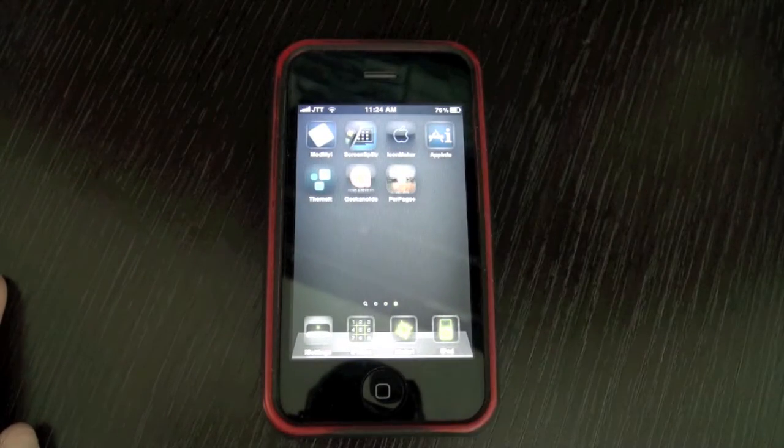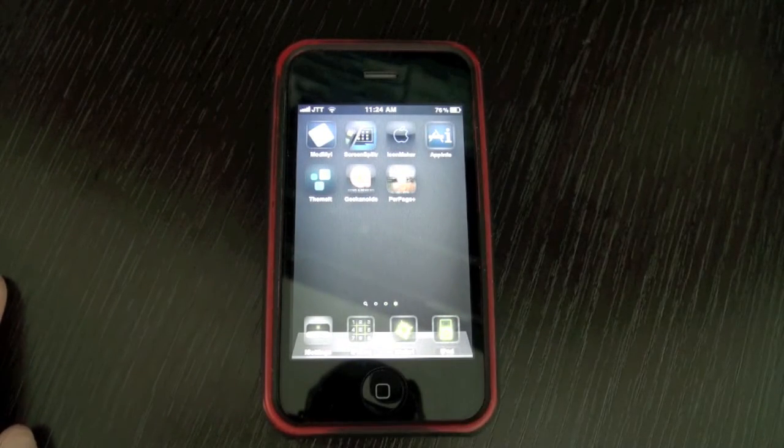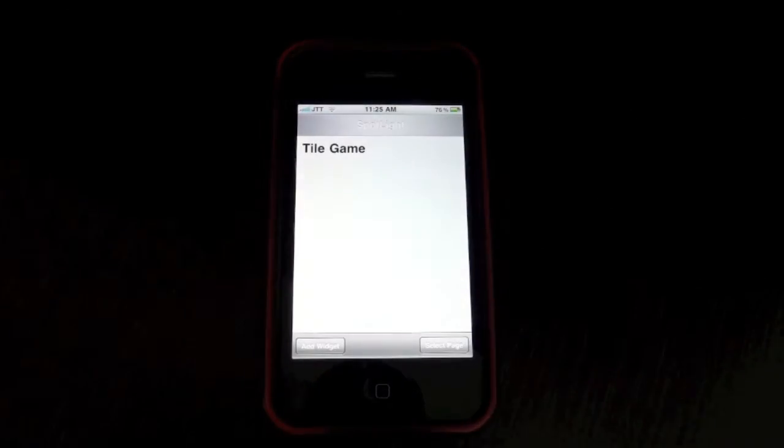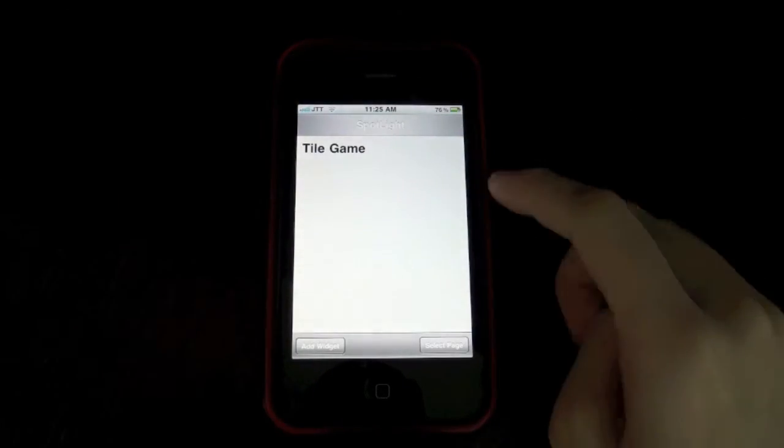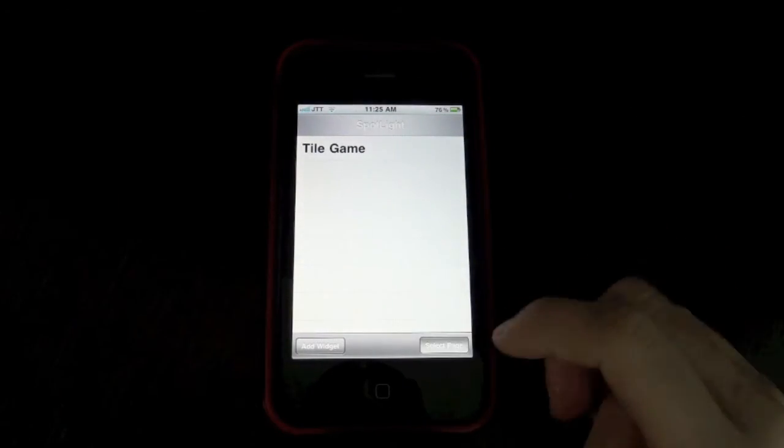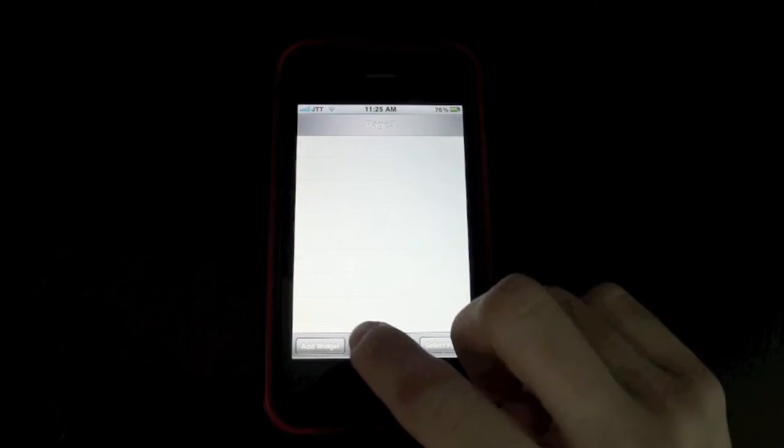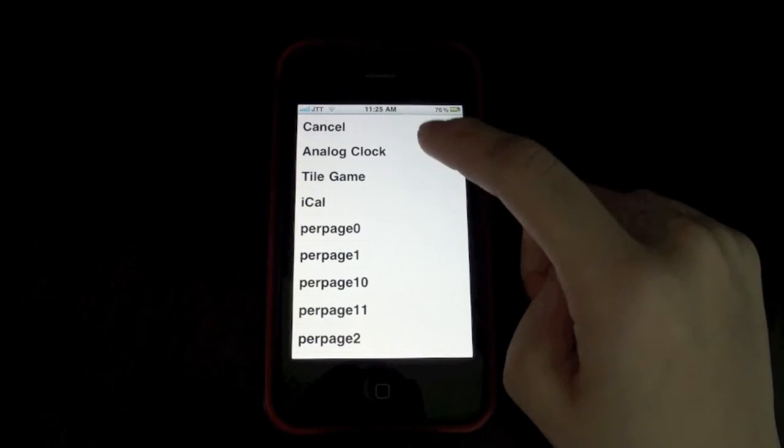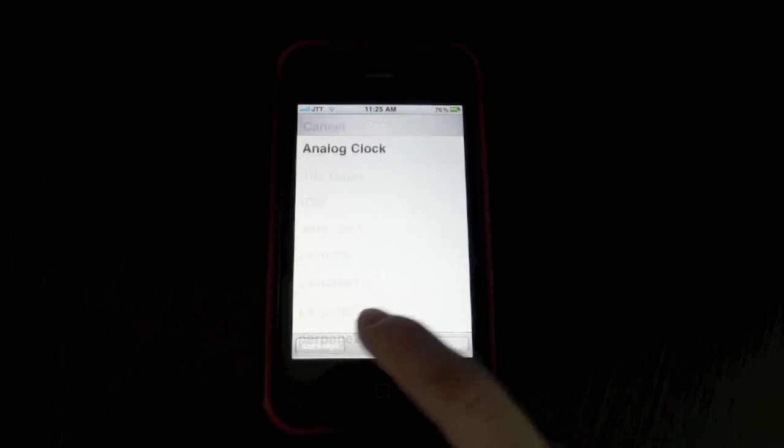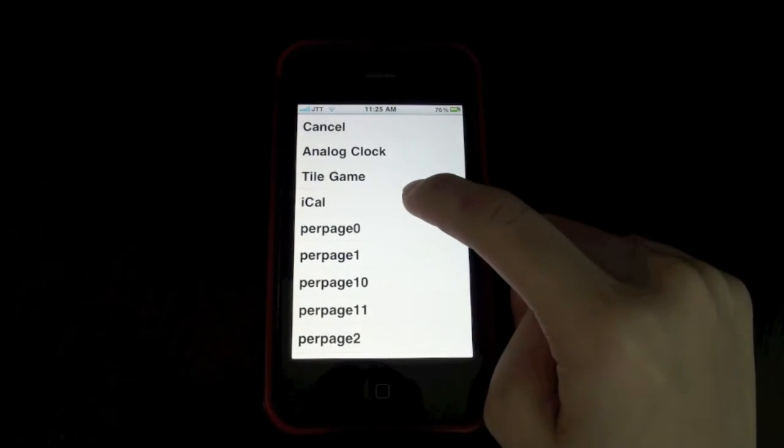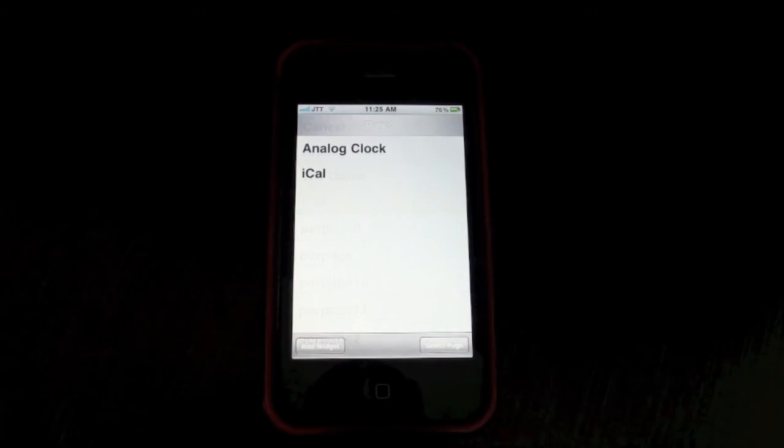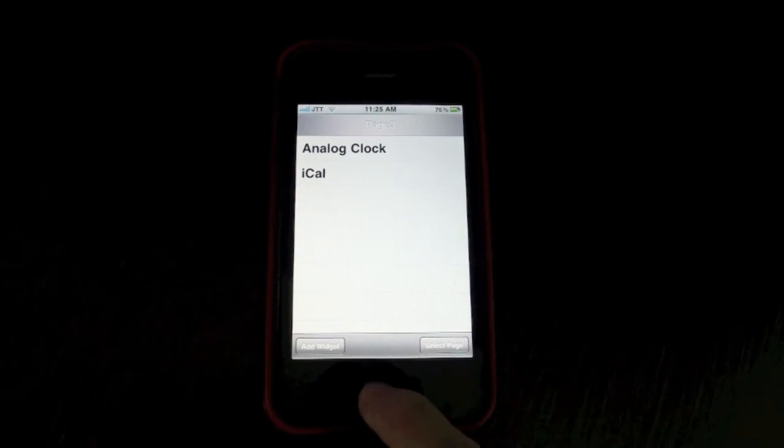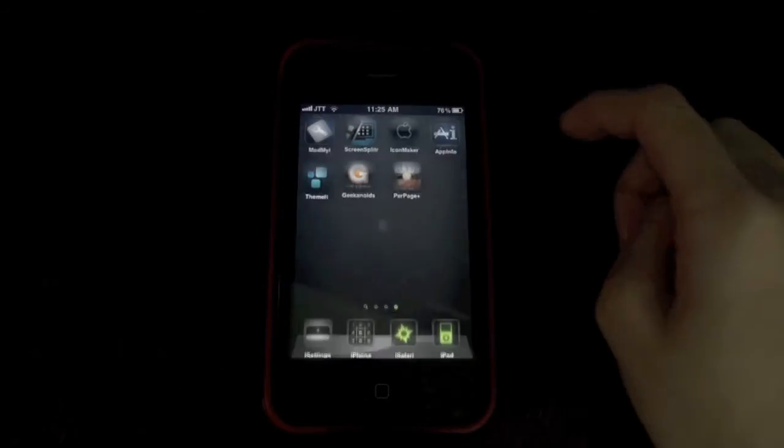And now for Per Page HTML Plus, you can actually add multiple widgets. So if I select page three, I can add an analog clock and also a calendar and I can just respring.